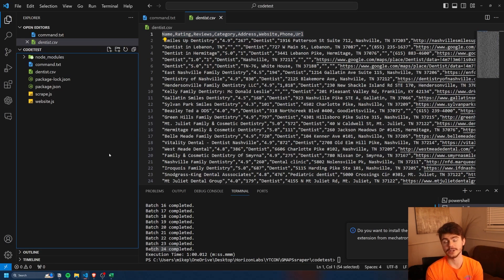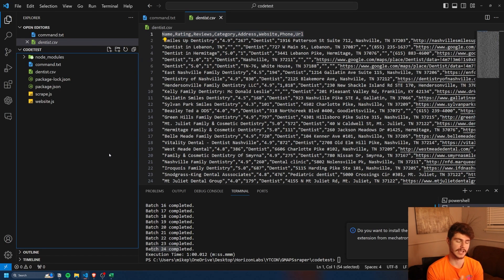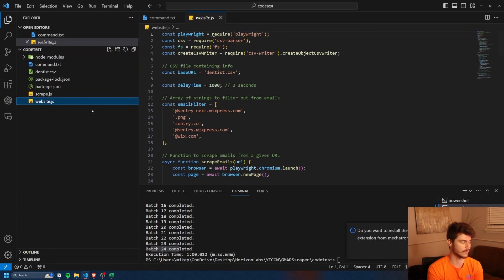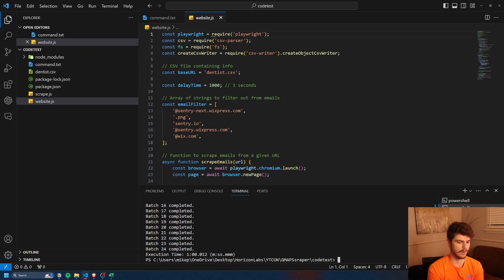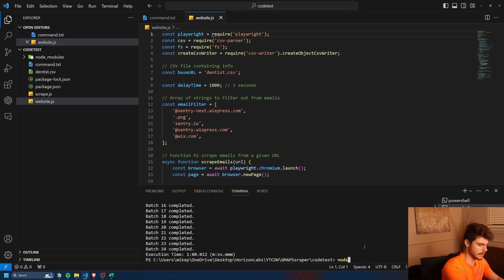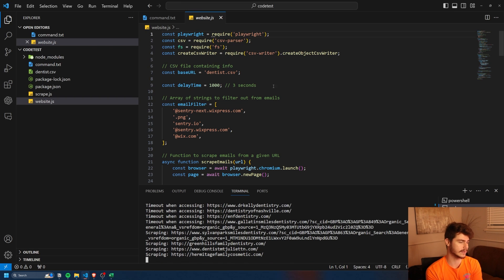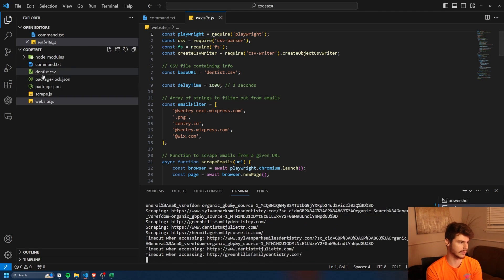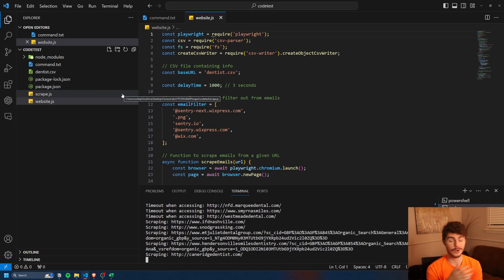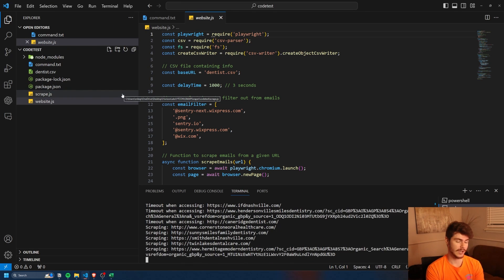There you go, you can put in any kind of URL you want in there, name it whatever you want. And the same thing goes for website. Once you have this in here, you're all ready to go. You can just type in node website dot js. And then we'll run this command and make the new CSV file for those leads as well.